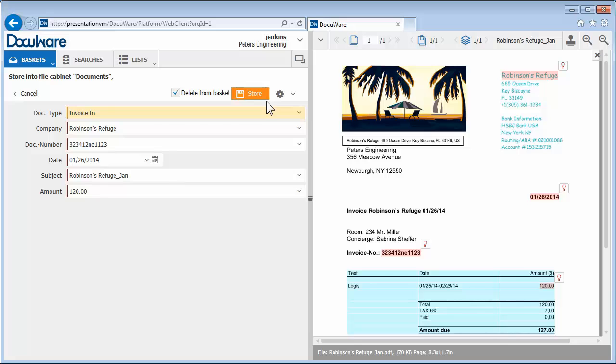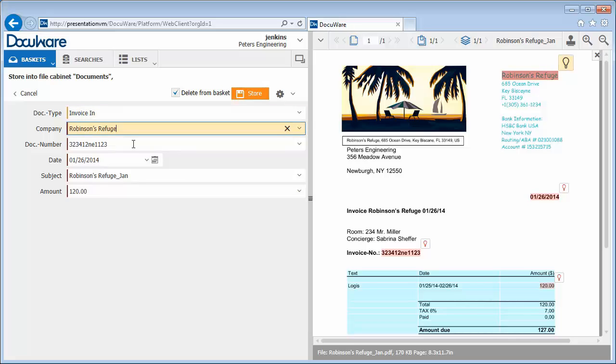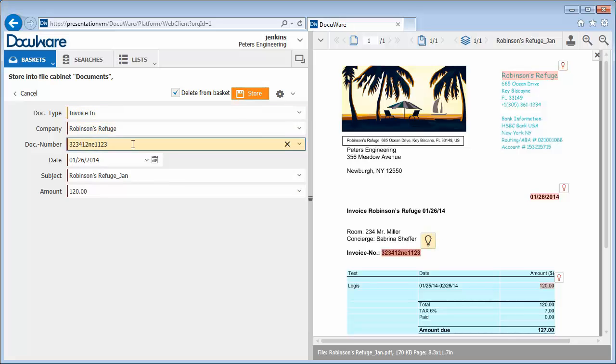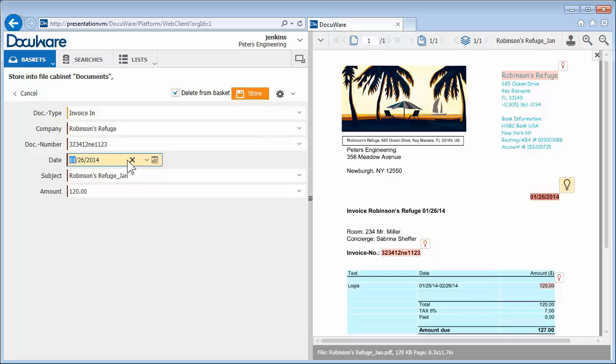Intelligent Indexing has already correctly entered the document type, company name, invoice number, and date into the appropriate index fields.